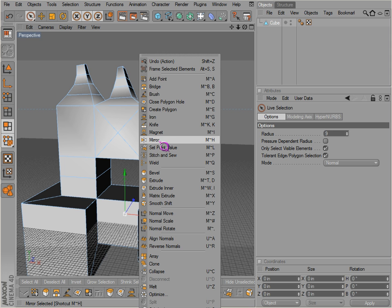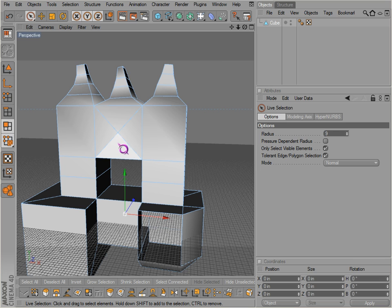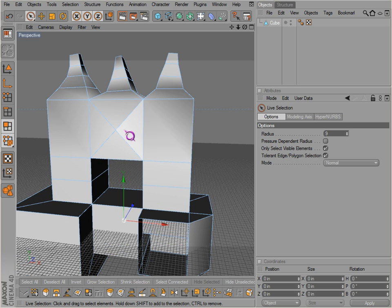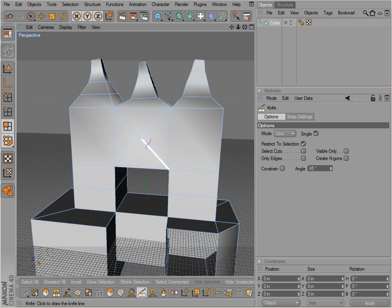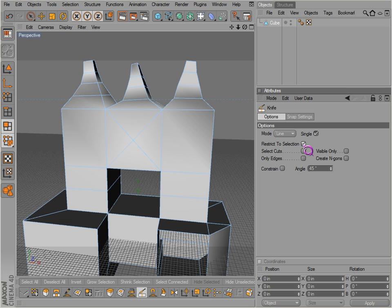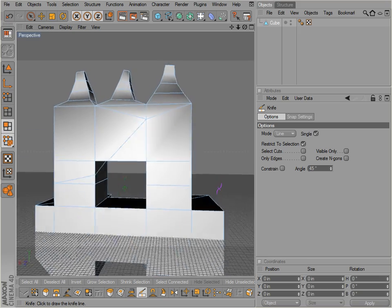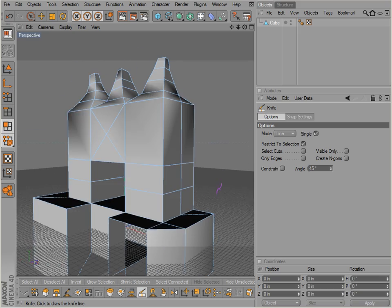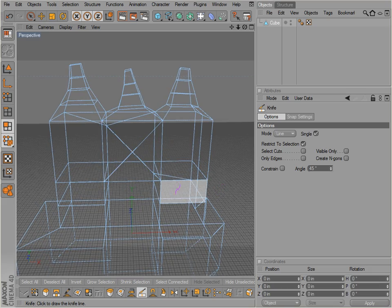The next tools I'd like to discuss are the mirror tool, the set point value tool, the stitch and sew, and weld. But before I discuss those tools, I want to talk about a little cut we made here with the knife tool — K is the shortcut key for that. Notice we just made these lines, but when I made those lines, I did not have this selected, so if we look on the back here we have issues. If we go to lines mode we can see how that came about.